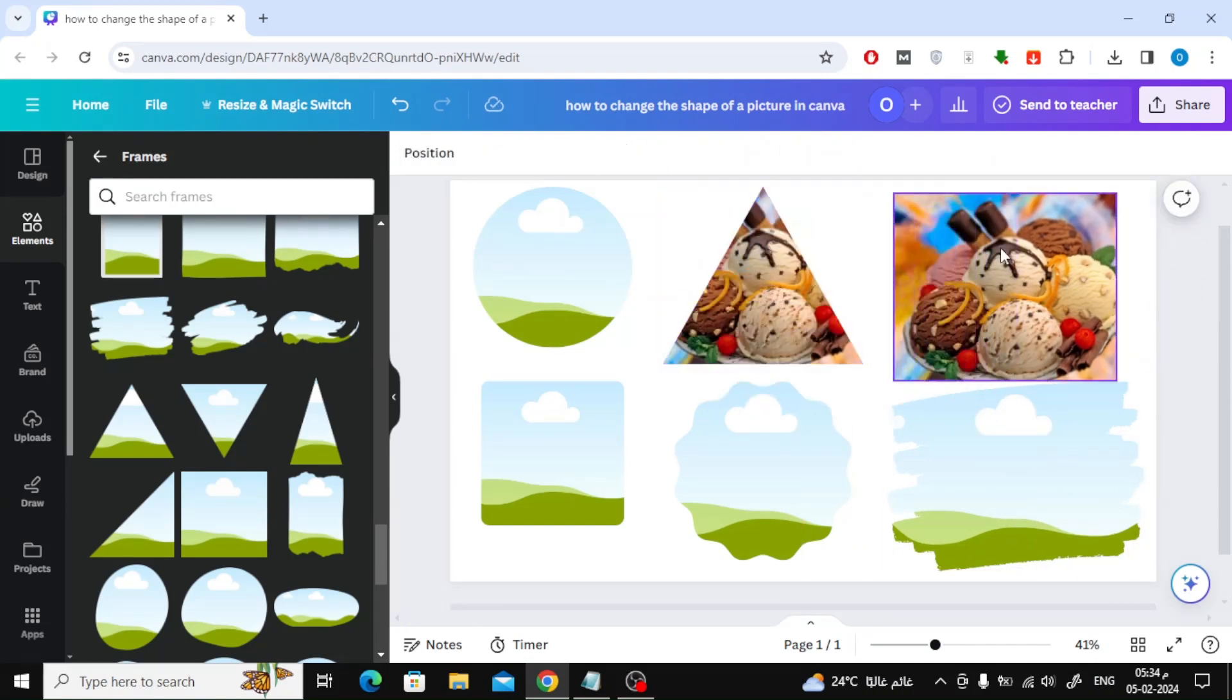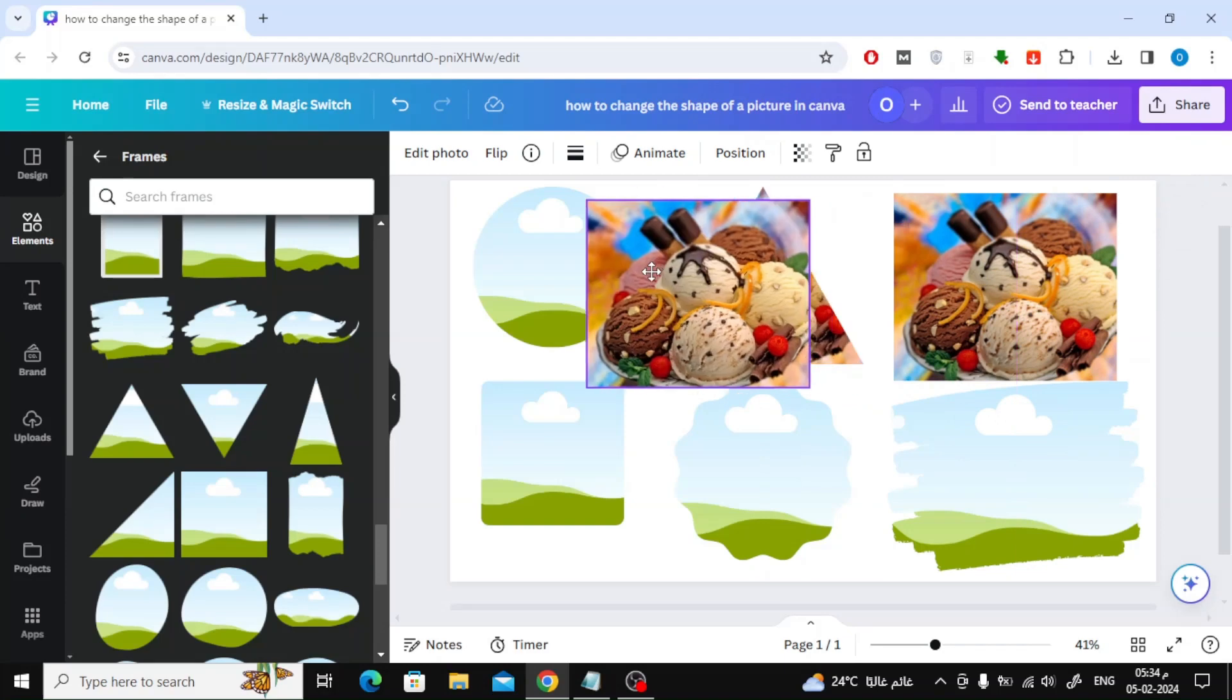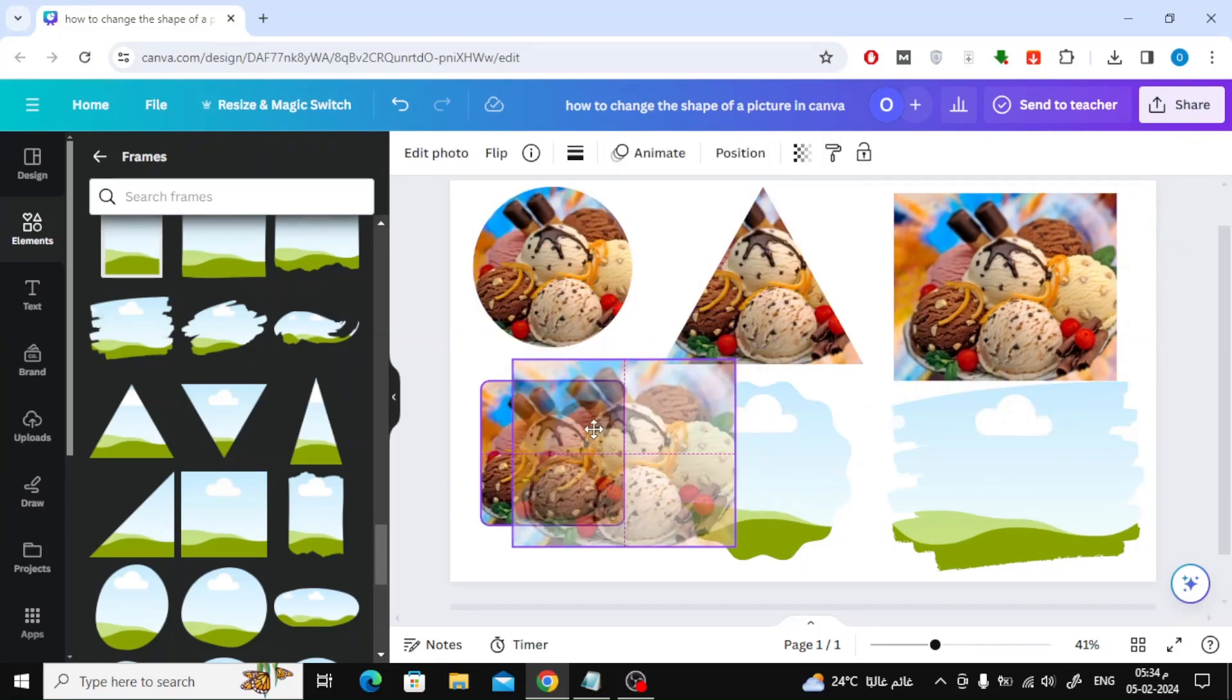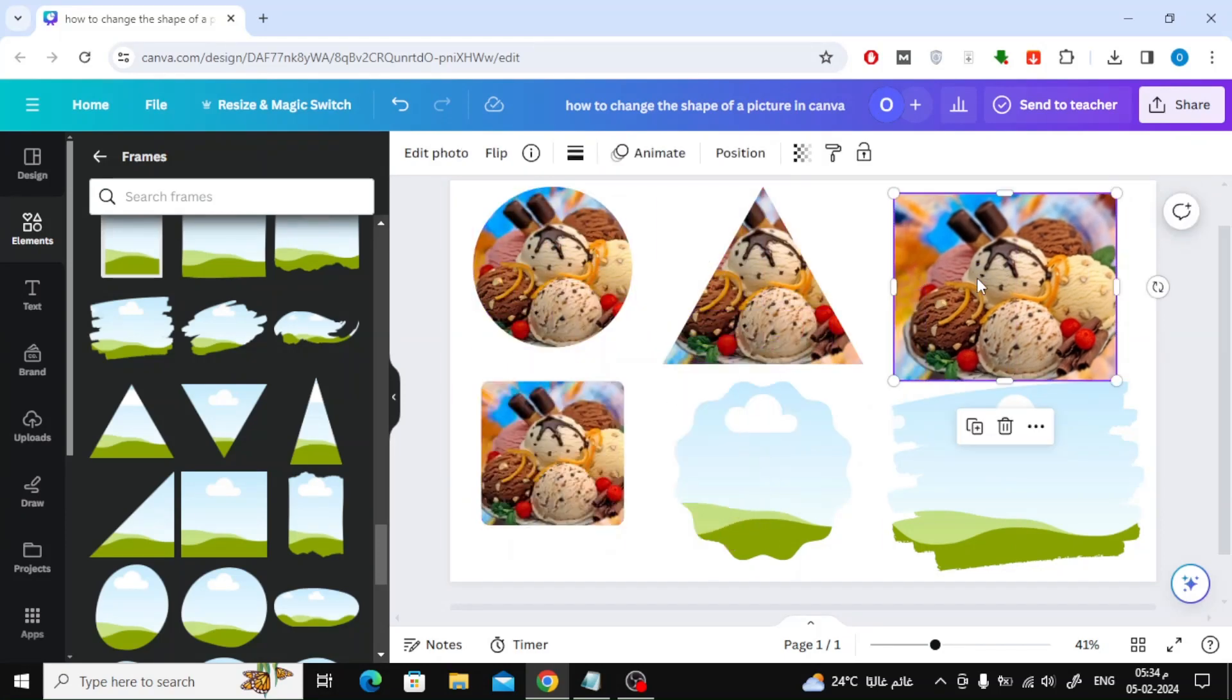Now to place the image inside the shape, just drag and drop the image into the frame. The image will take the shape of a frame, whether circular, square, or otherwise.